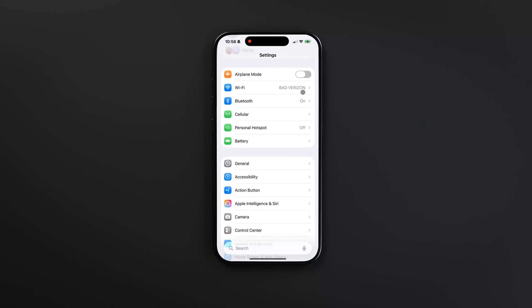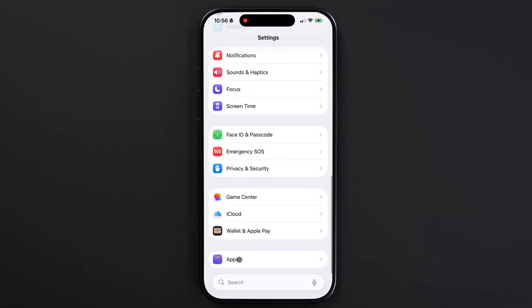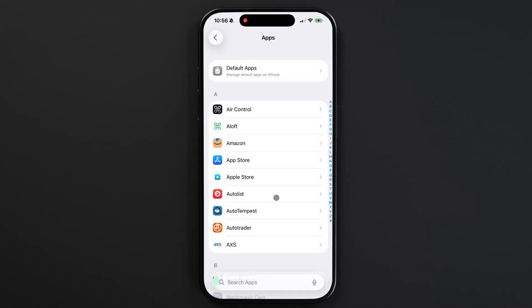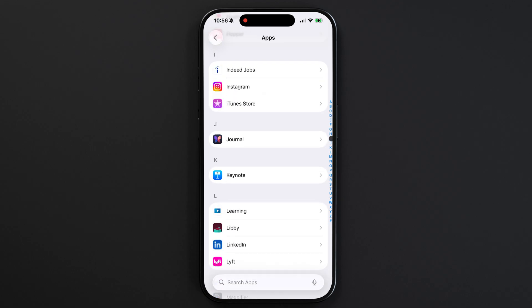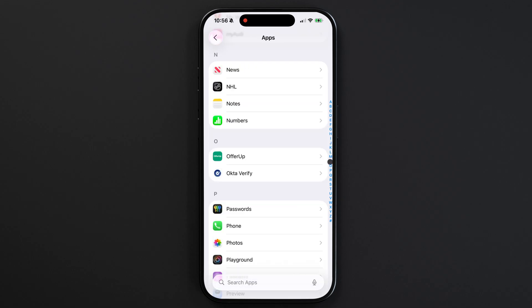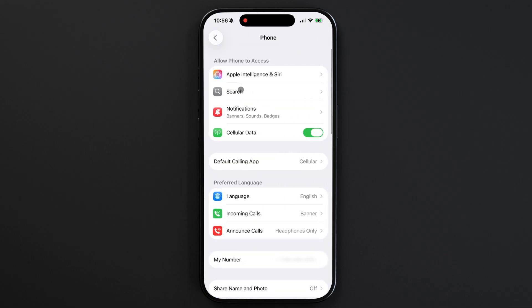To block unknown callers and spam calls, we'll first go to Settings, Apps, and navigate to the phone app. I'm using iOS 26, so if you're on an older version, your settings might look slightly different, but the main idea is the same.